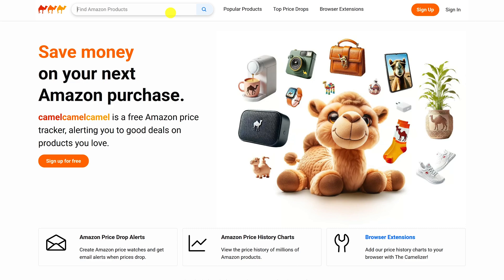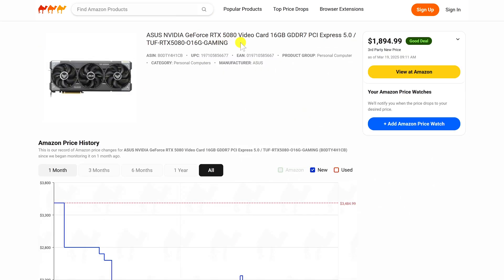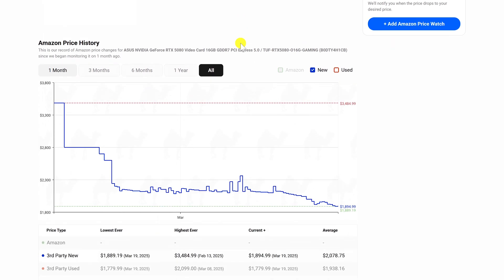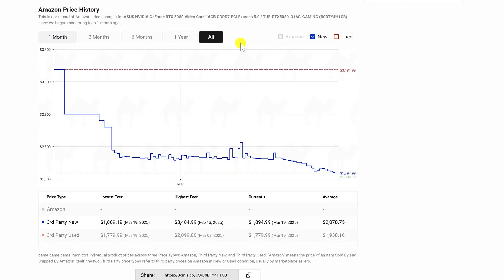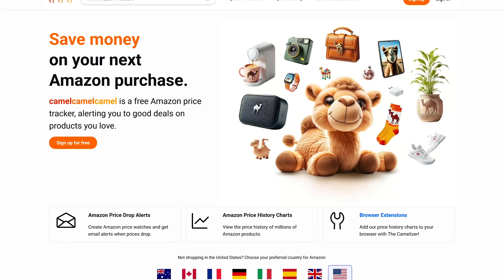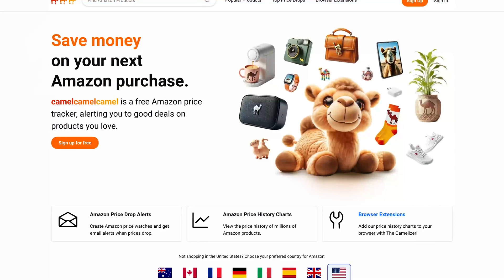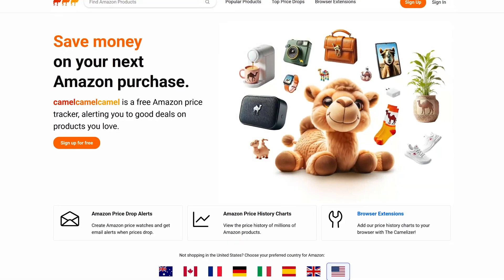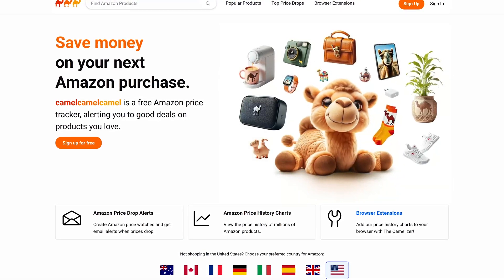This is for an NVIDIA RTX 5080 video card. Let's scroll down. Even though the product hasn't been around for very long, according to the price chart it has dropped quite a bit from its high, which is still expensive. Just a reminder: Amazon does not always have the best price. Sometimes it's worth the extra effort checking other sites to get a better deal.